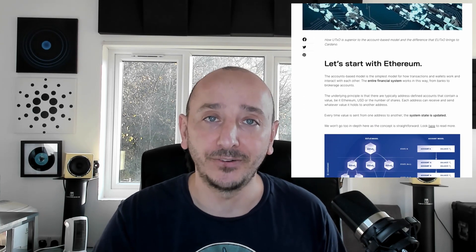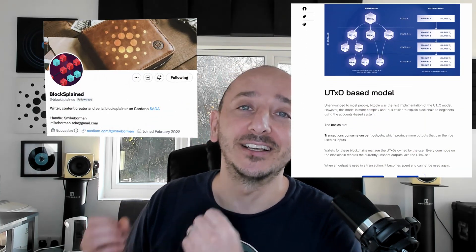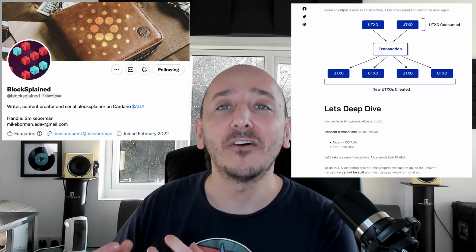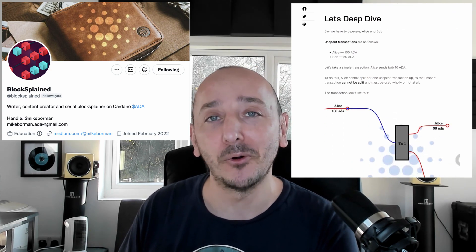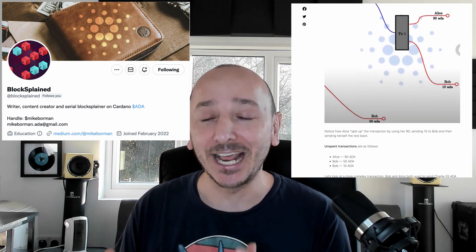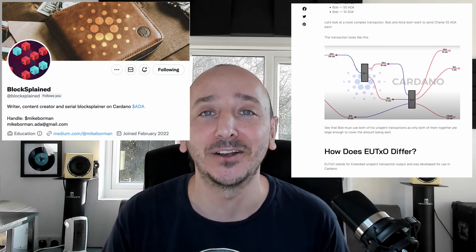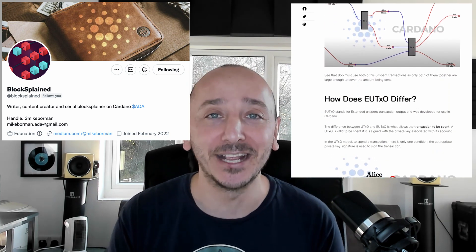We'll be talking about how different chains transact. This is an article by Blocksplained, one of our new writers that have been onboarded with ADA Pulse — only made possible by our Catalyst funding. I'm Josh from ATM Stake Pool, your presenter for ADA Pulse. Let's crack on.